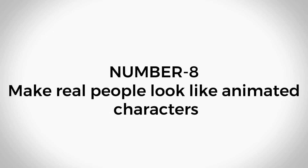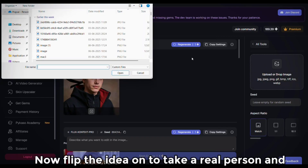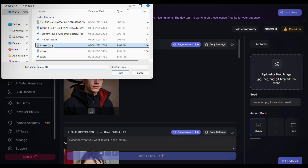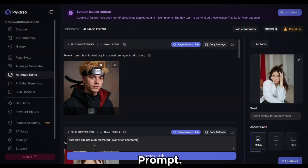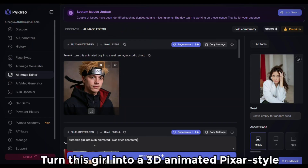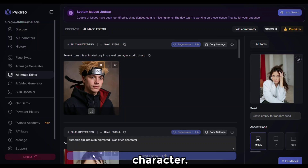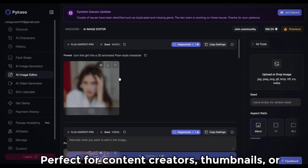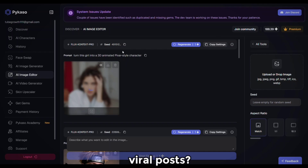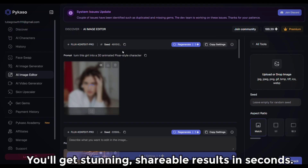Make real people look like animated characters. Flip the idea — take a real person and give them an anime or Pixar-like style. Prompt: 'Turn this girl into a 3D animated Pixar-style character.' Perfect for content creators, thumbnails, or viral posts — you'll get stunning, shareable results in seconds.